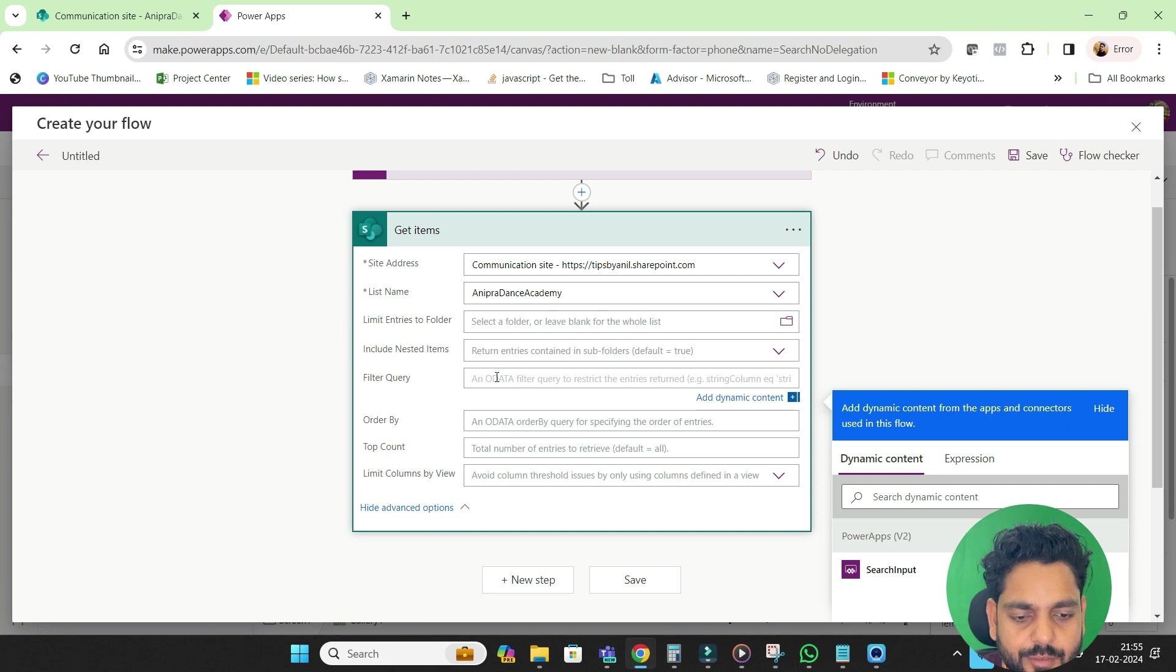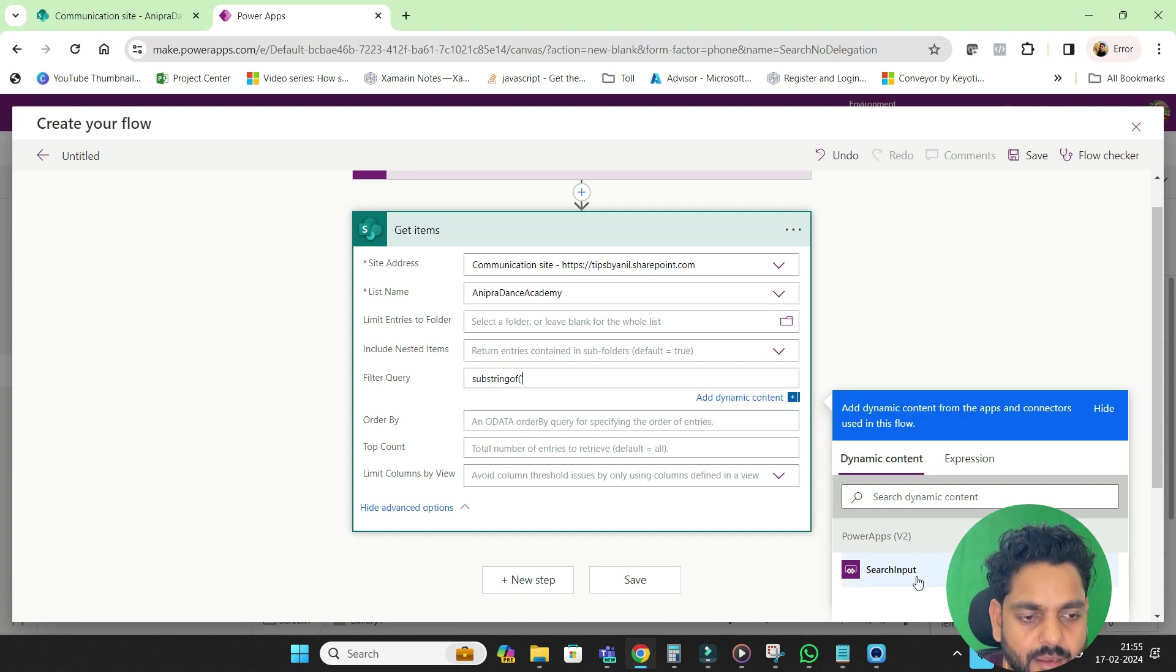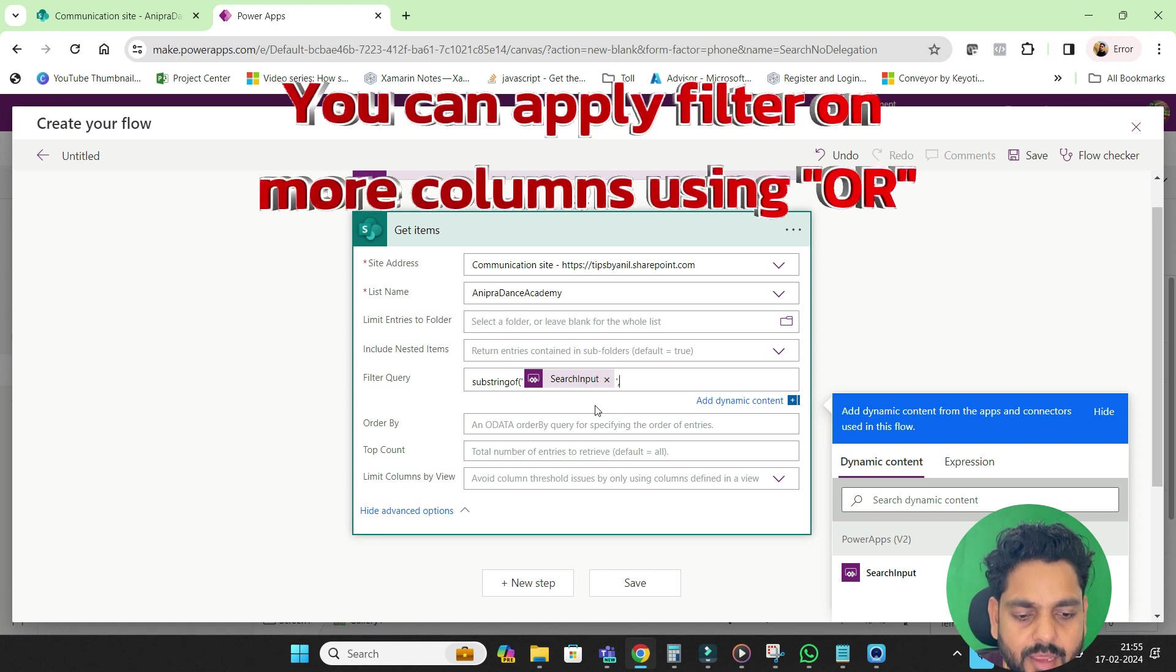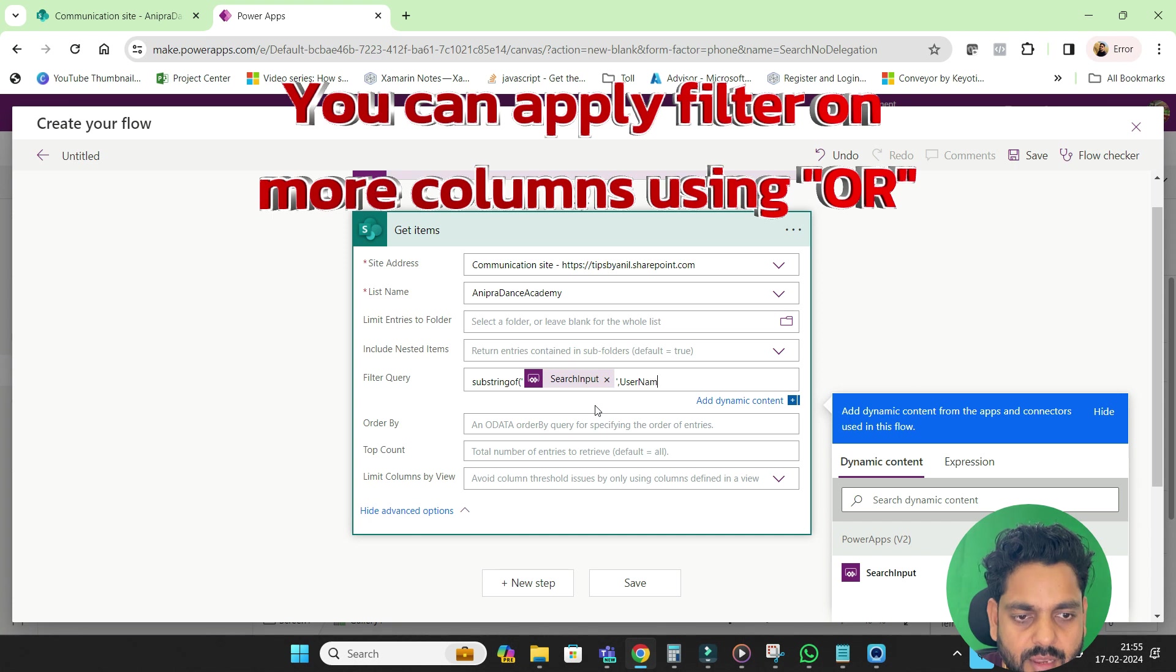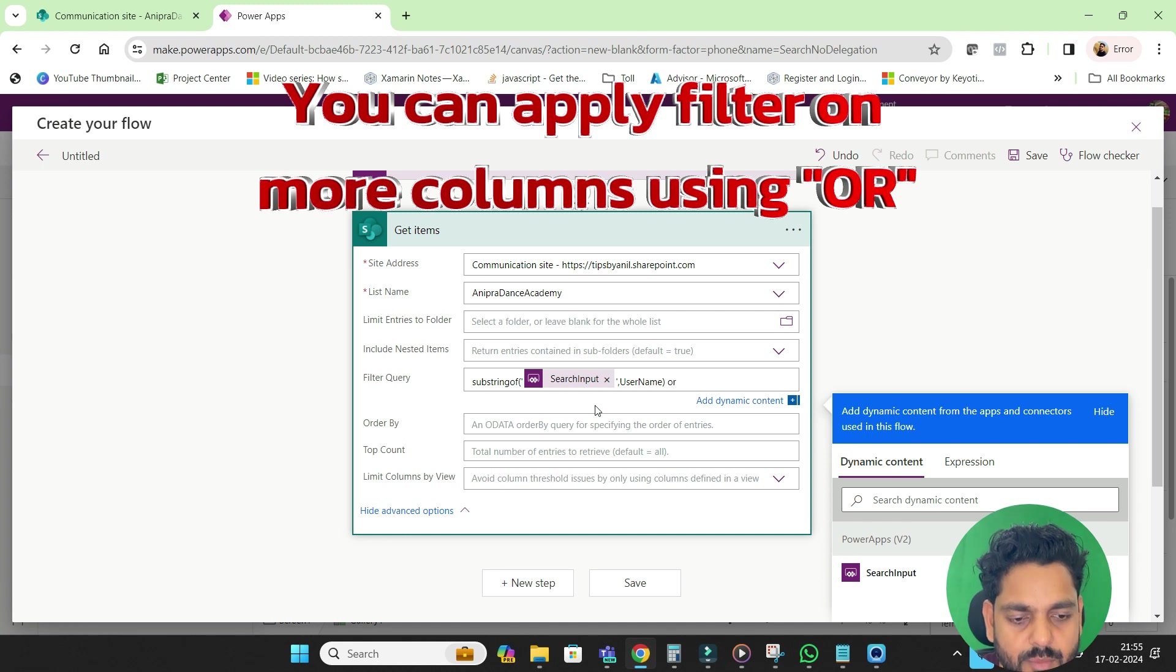So here we go substring of and here I will go for the search input, and then I will search by username and then we can perform more columns, search on more columns.